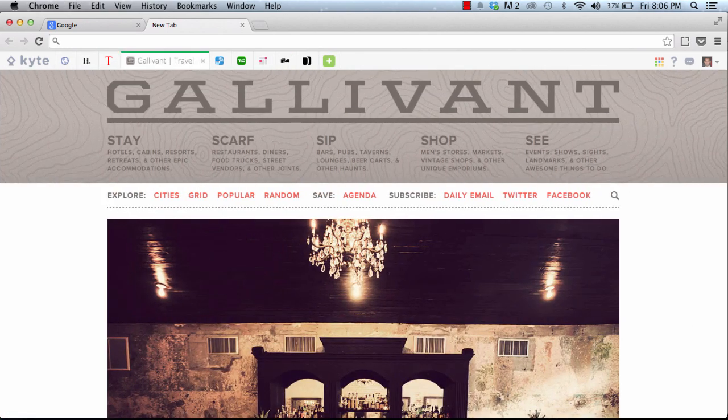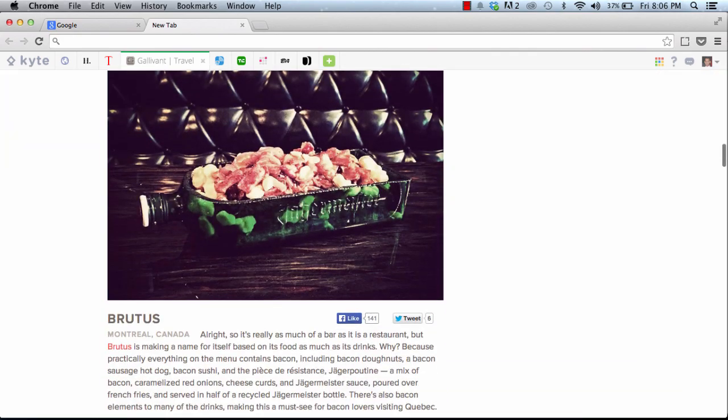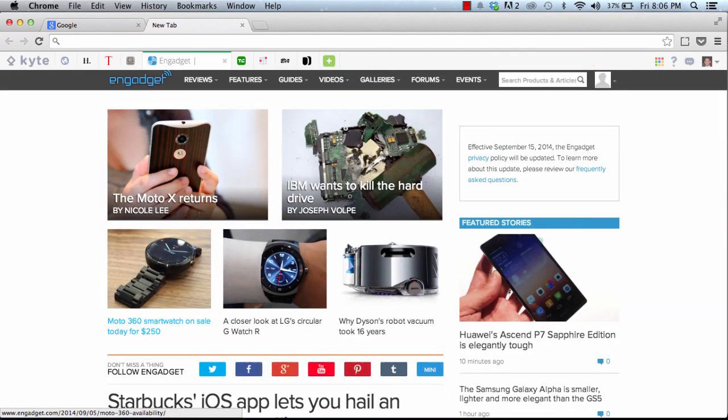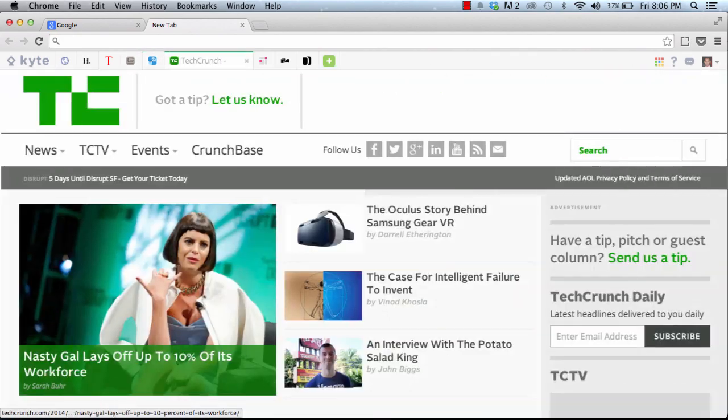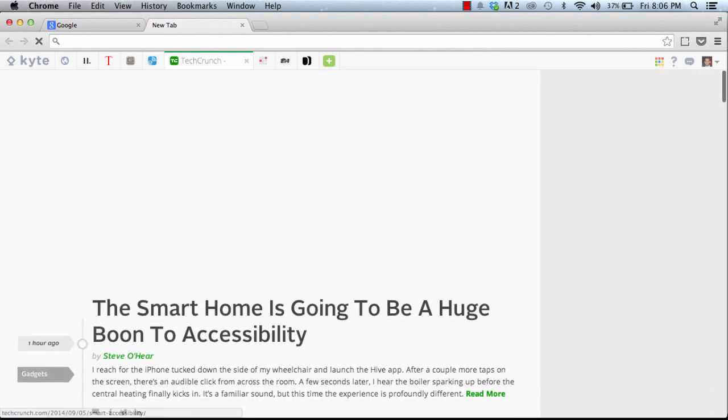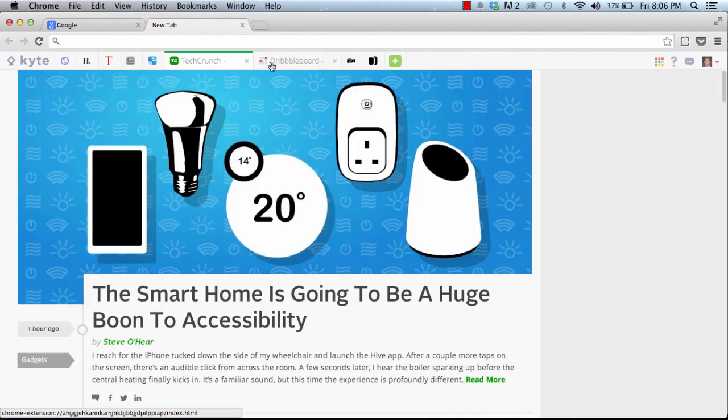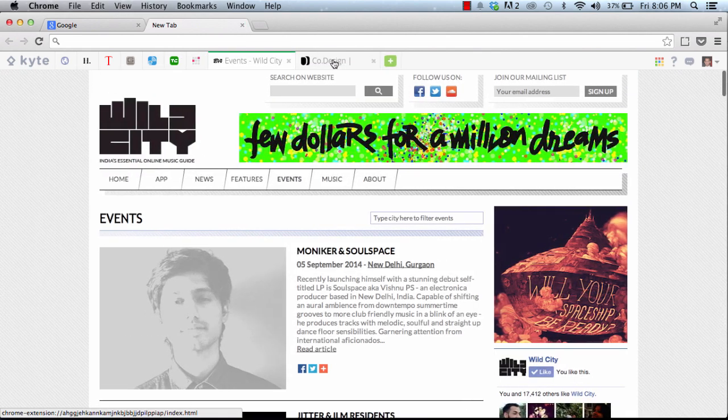These are websites I check daily. Why should I have to spend time waiting for them to load? It lets me stay updated and I make sure I never miss a story because I get to check these websites several times a day.